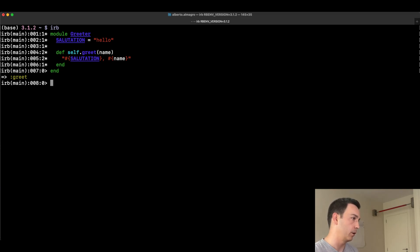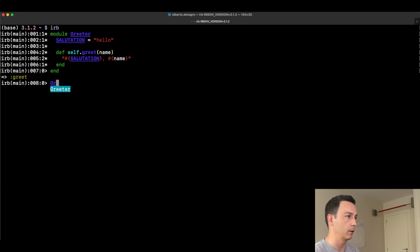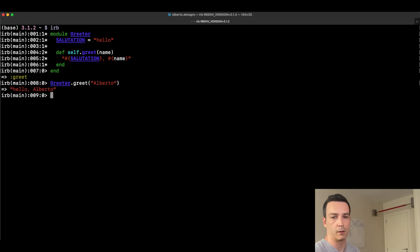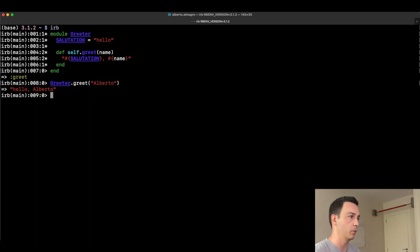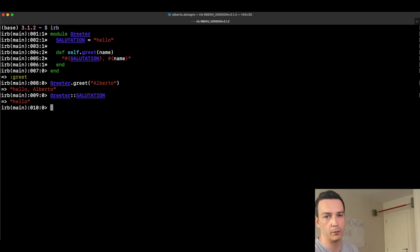How do you access the constants and methods? You can invoke the method using the module as a receiver — for example, Greeter.greet('Alberto') — and it says 'Hello Alberto'. Or you can use the scope resolution operator to access constants: Greeter::Salutation, which returns the value of the constant.